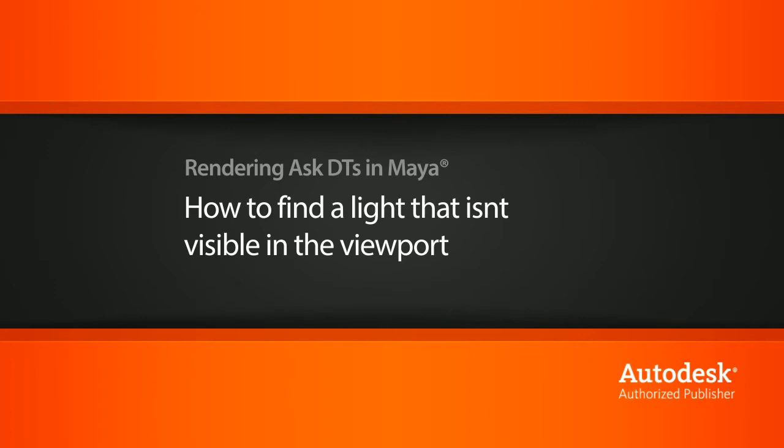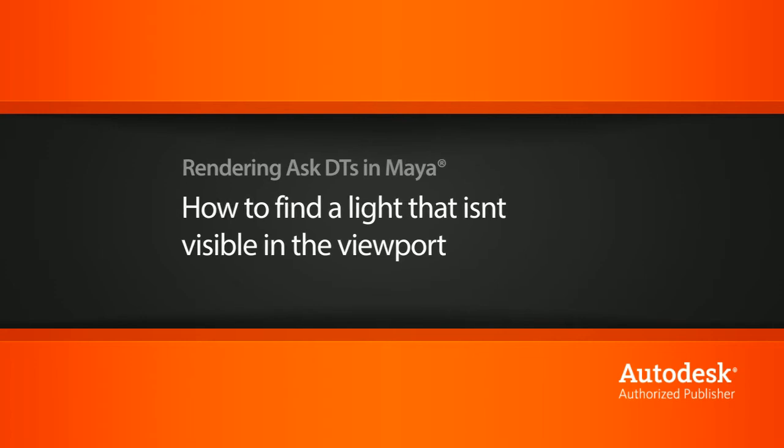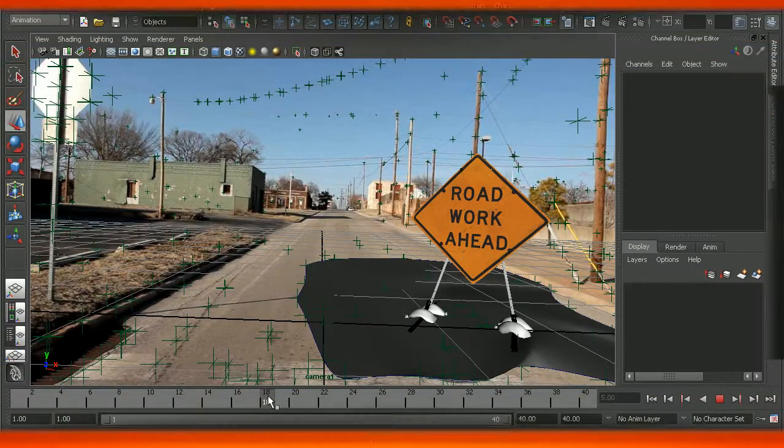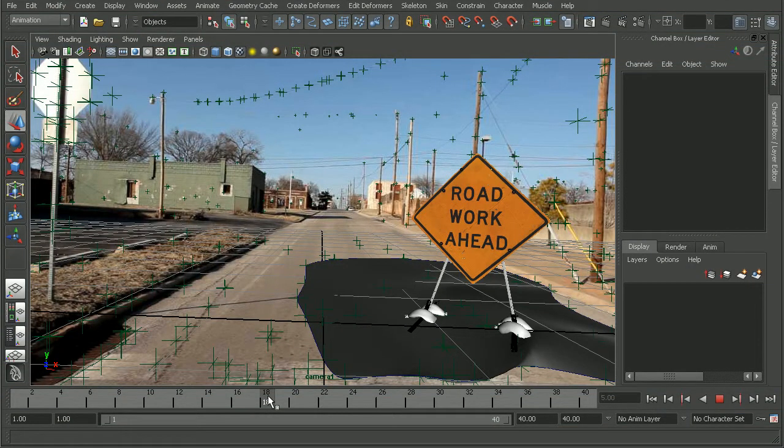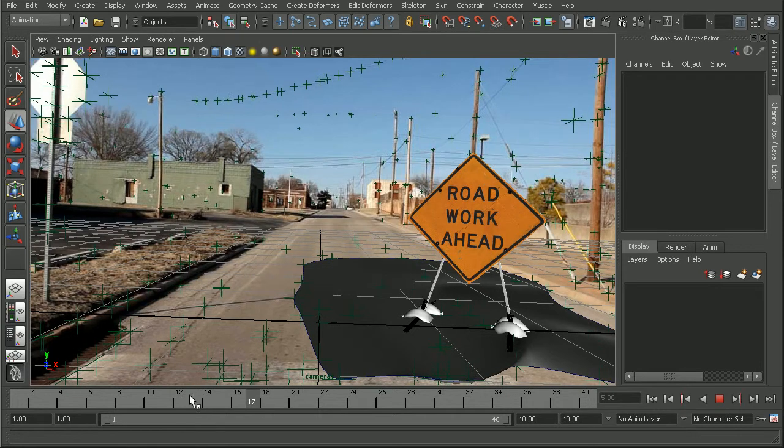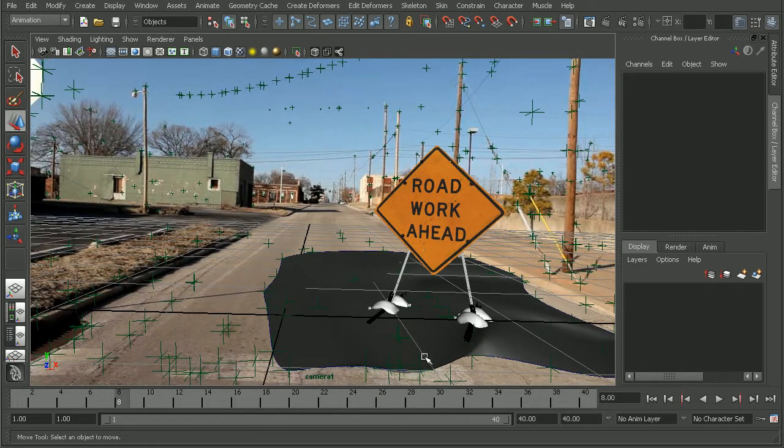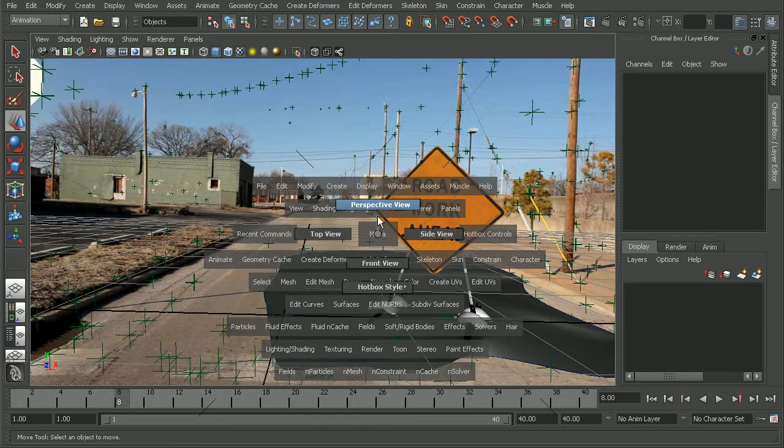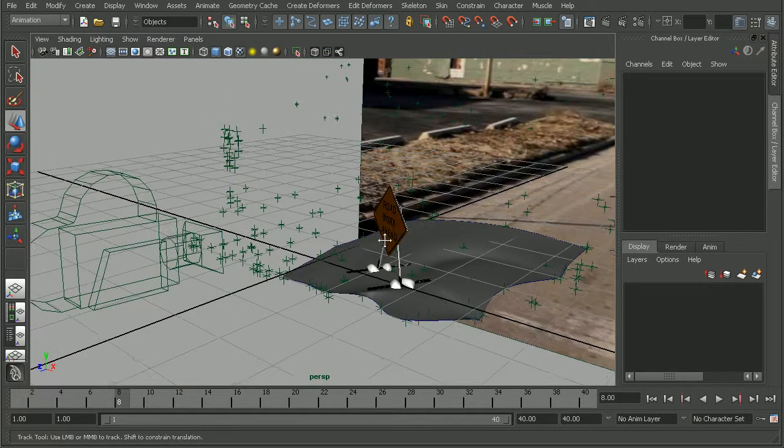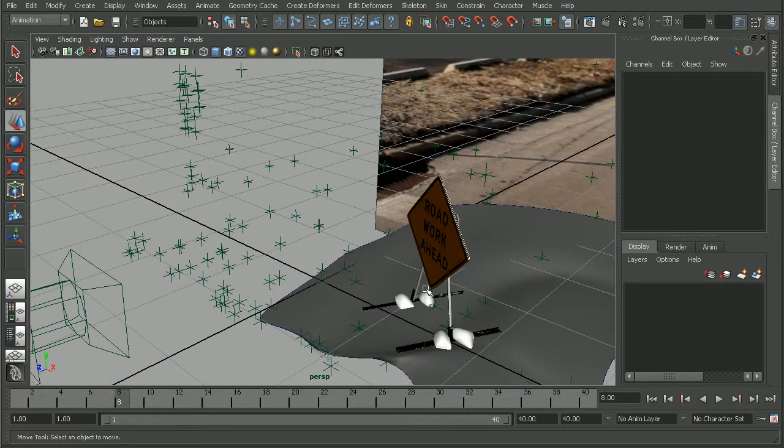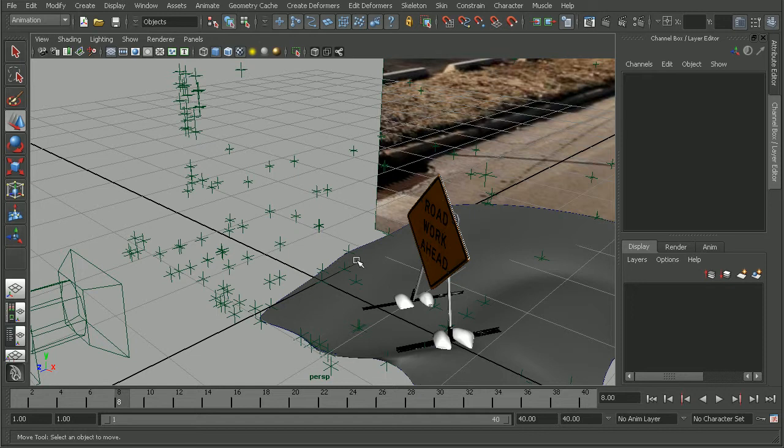To illustrate this, I have a scene from the compositing 3D into video in Maya and Nuke course. I've gone ahead and created a directional light. If I hop over to Perspective View, our lights are created right here on the origin, and we can't see it in our viewport.